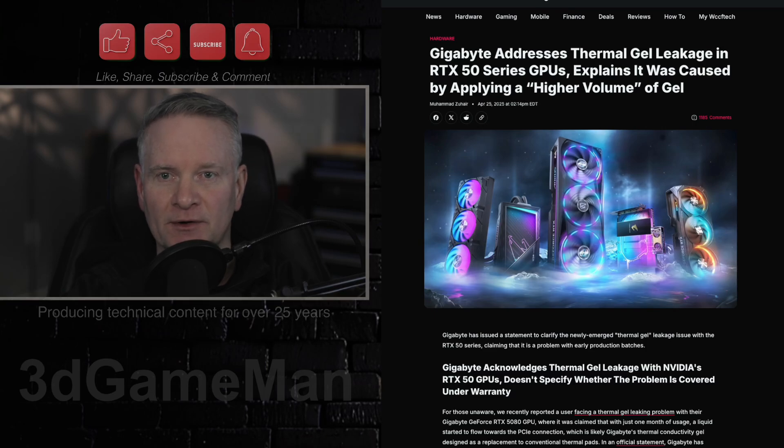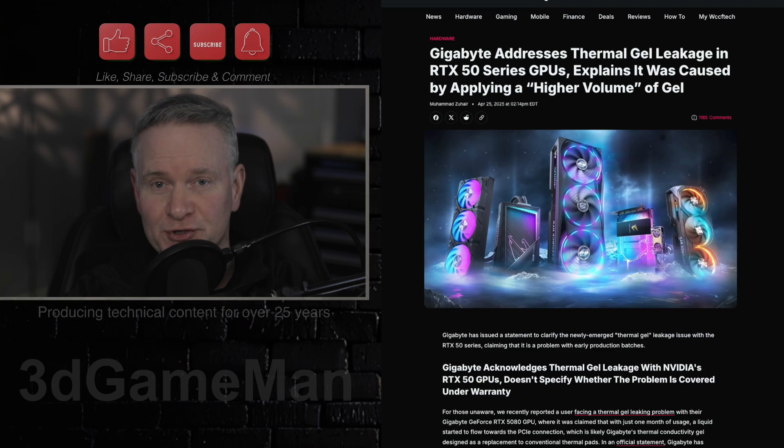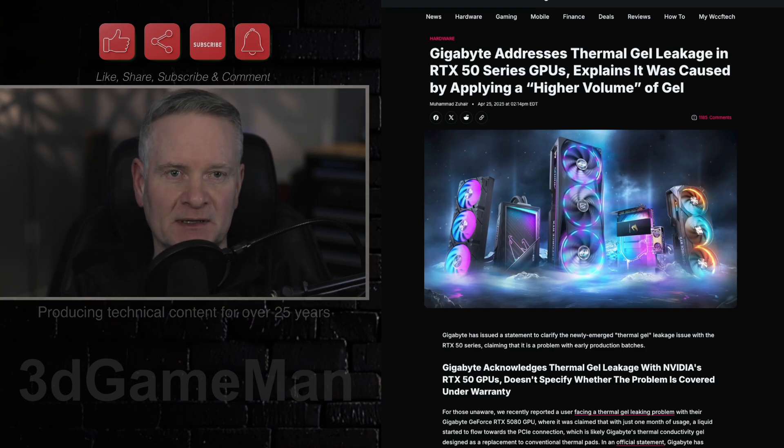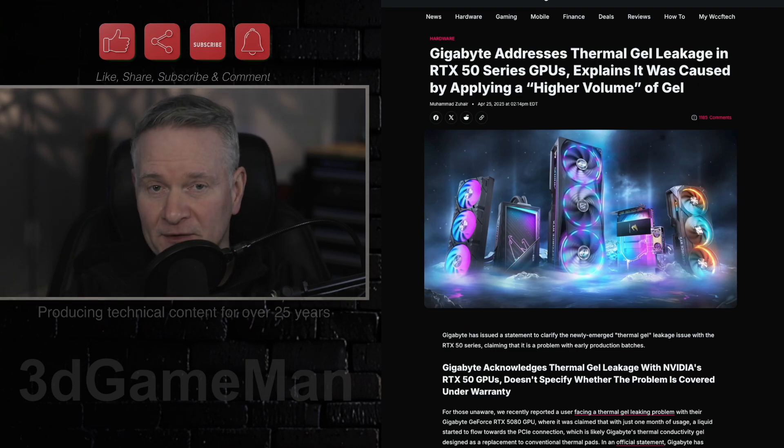More problems with the RTX 50 series graphics cards. Gigabyte has officially announced a thermal gel leakage issue affecting their early production batches of RTX 50 series graphics cards.